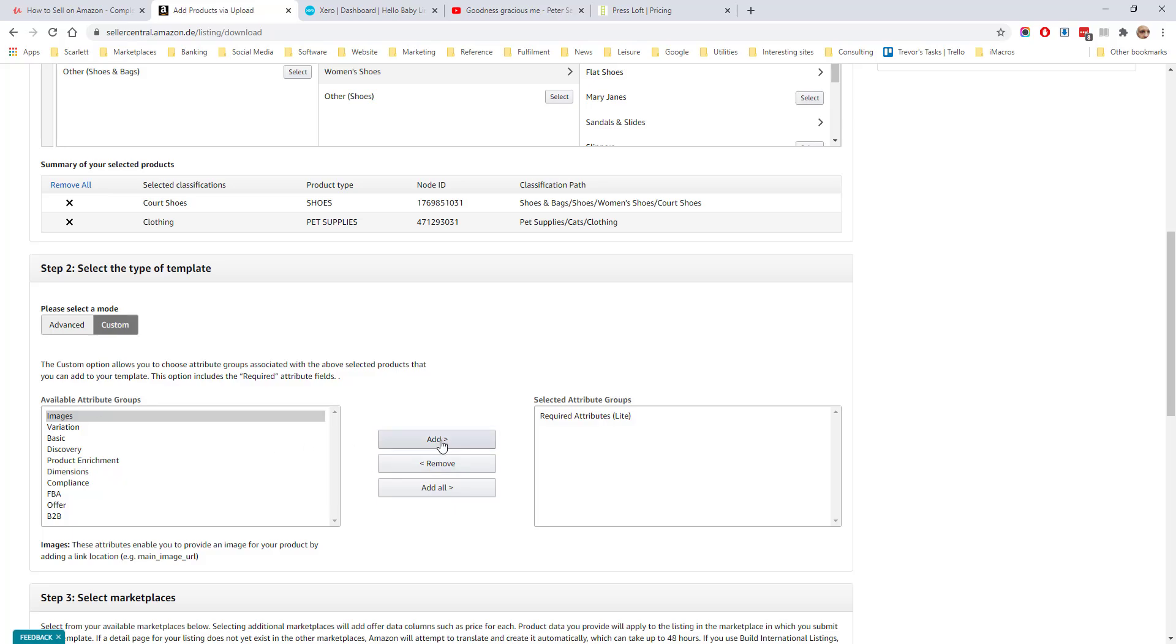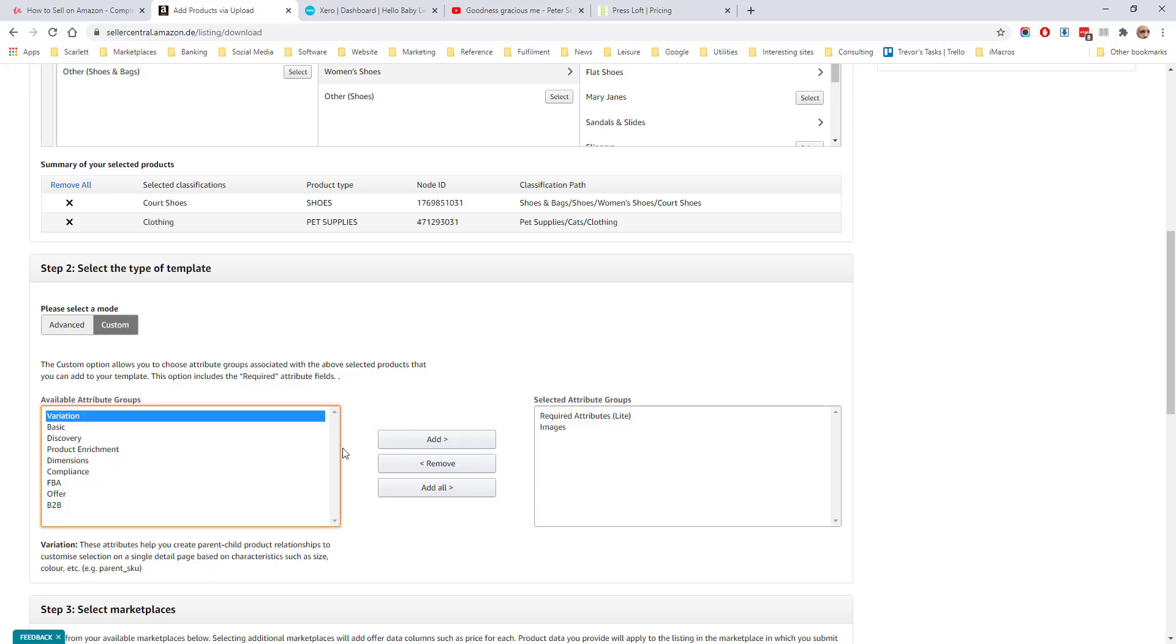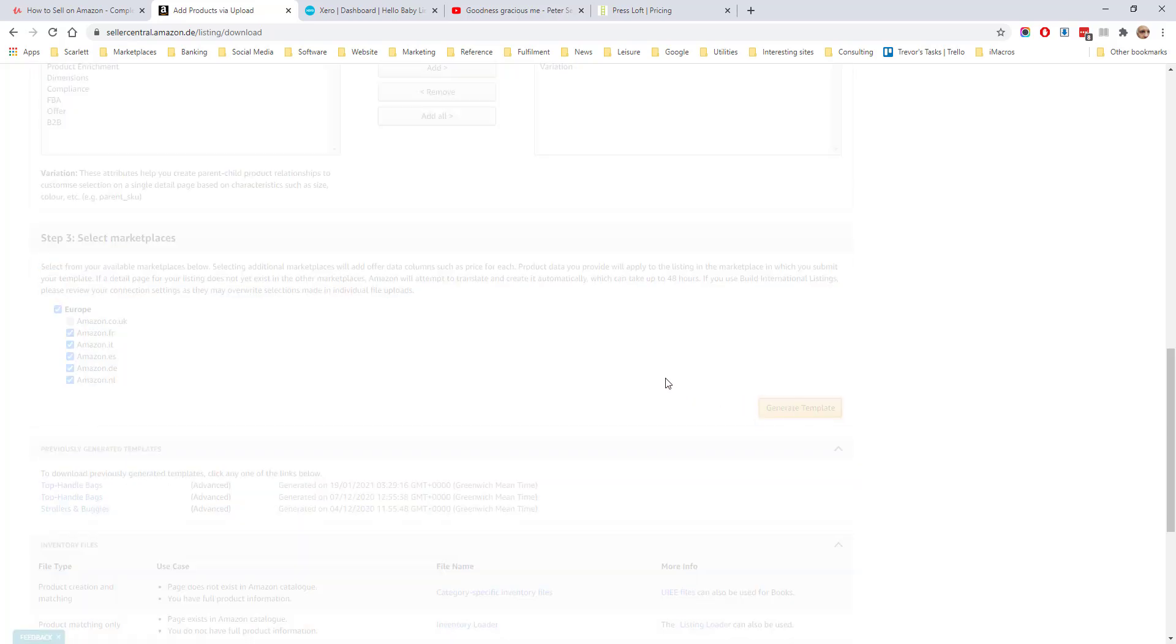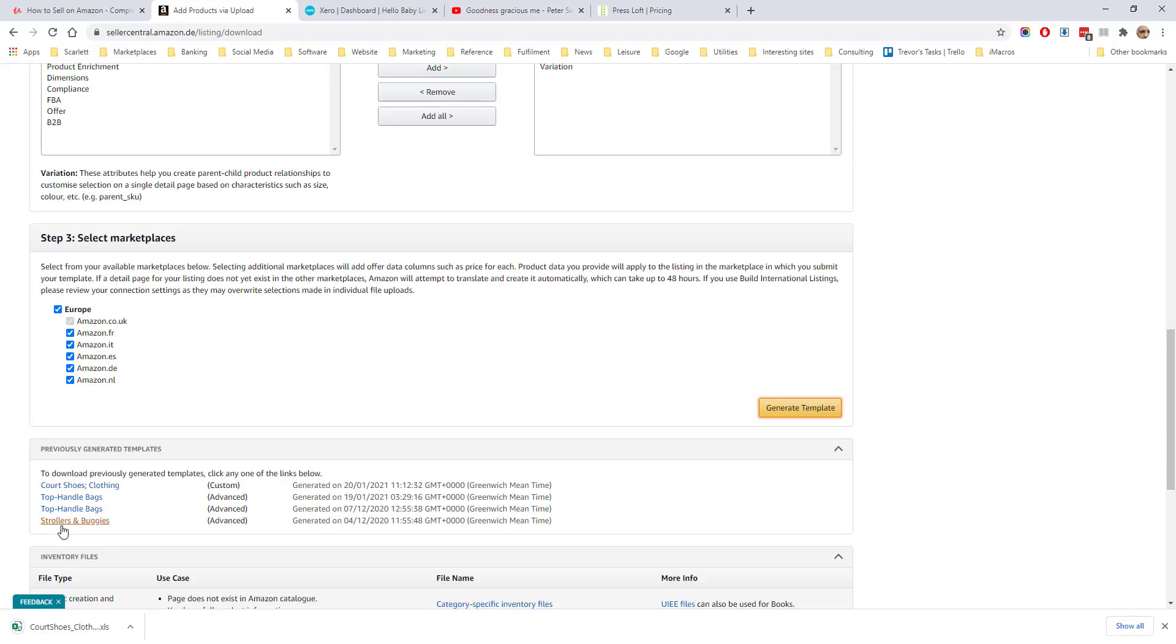If we want a custom template, then you need to select your marketplaces. If you select multiple marketplaces, you will need to set a price for each marketplace. You only enter the description in one language and Amazon will translate it automatically. If we click generate template, it will appear down here in the list of previously generated templates and the template will download.